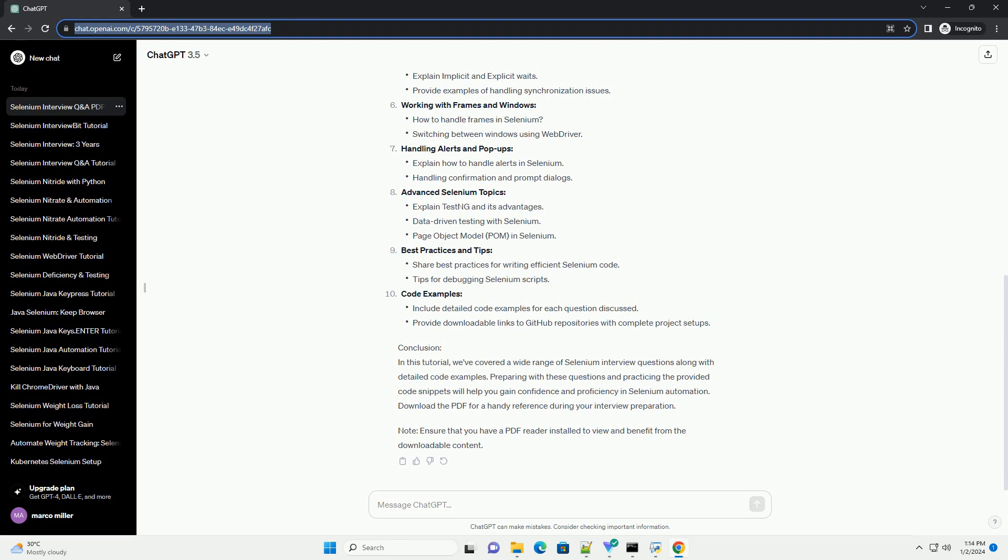Conclusion: In this tutorial, we've covered a wide range of Selenium interview questions along with detailed code examples. Preparing with these questions and practicing the provided code snippets will help you gain confidence and proficiency in Selenium automation. Download the PDF for a handy reference during your interview preparation.